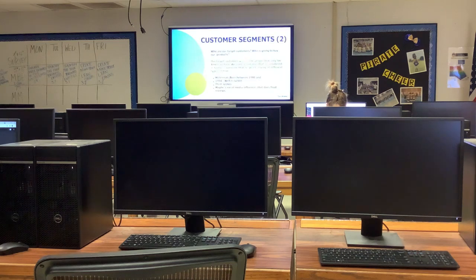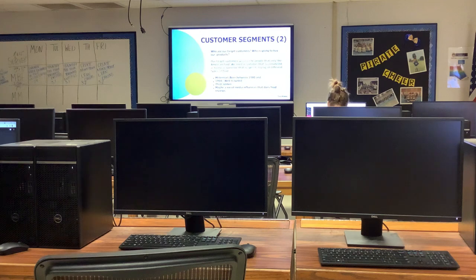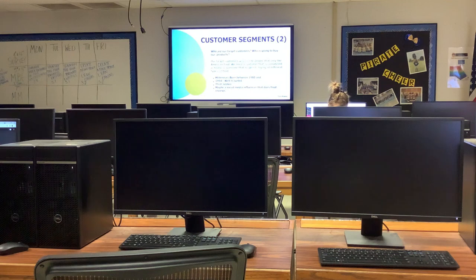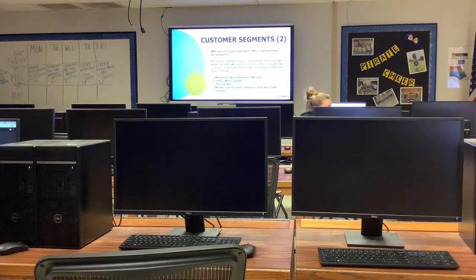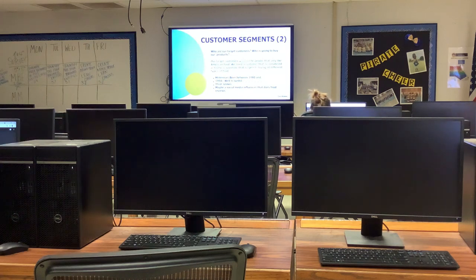Number two is Customer Segments — who are your target customers and who is going to buy your products? For the International Taco Truck, our target customers would not be people who only like American food. We need someone considered a foodie, or someone open to trying all different types of food — millennials, well-traveled people, thrill seekers, and maybe a social media influencer who does food reviews. For Delightful Treats, your customers would be people who love sweets.